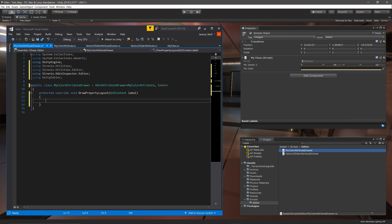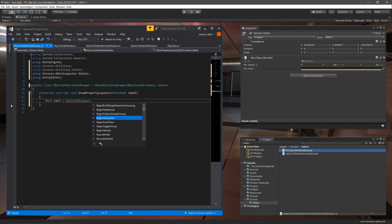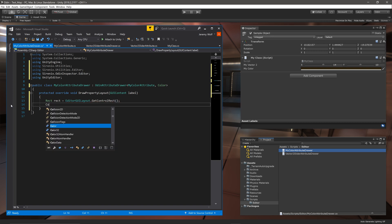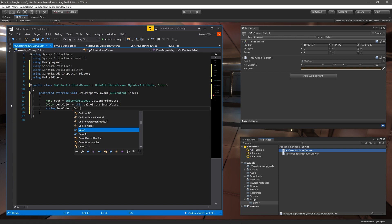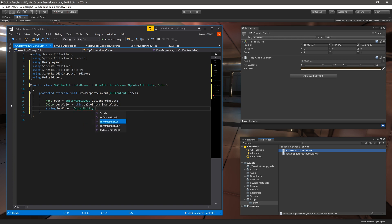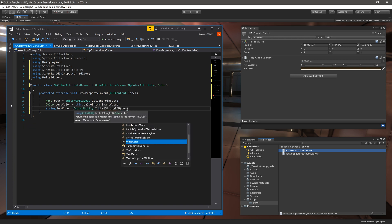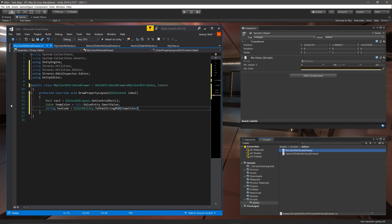For this drawer we need to create three variables. The first is a rect which we can populate using GetControlRect. The second is a color and we can set it equal to the value of the field for which the attribute is attached by calling this.ValueEntry.SmartValue. And the last variable is a string and it will store the hex code. We can get the value by calling ColorUtility.ToHTMLStringRGB.